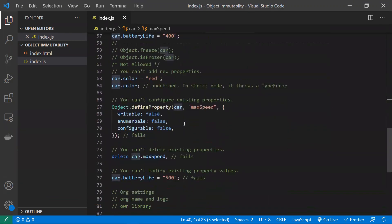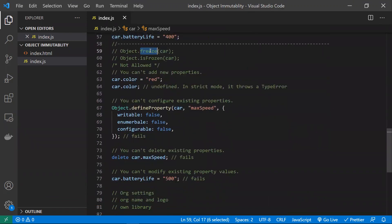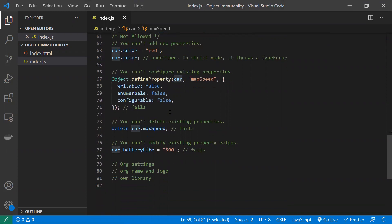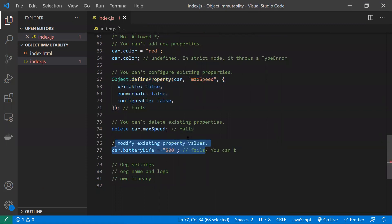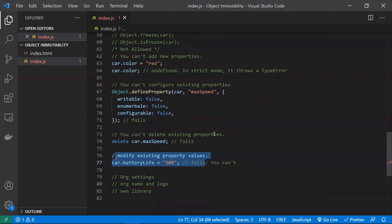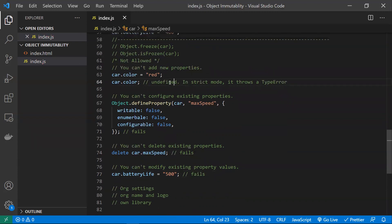The last option is Object.freeze. When an object is frozen, you can't do anything — you can't add a new property, you can't delete, you can't reconfigure, and you can't modify existing properties. If your requirement is that no one should modify anything, use freeze. You can check whether an object is frozen using Object.isFrozen().